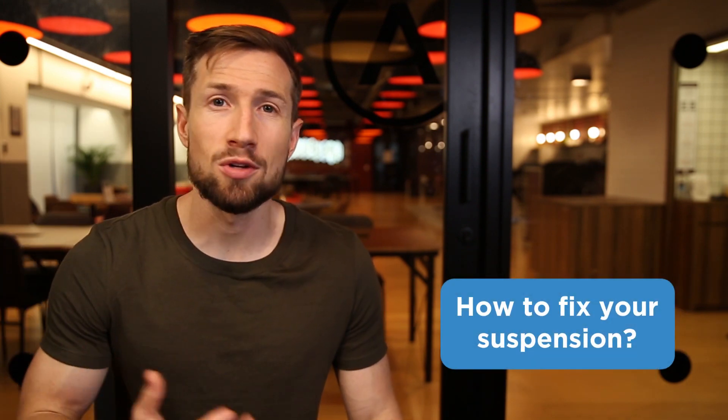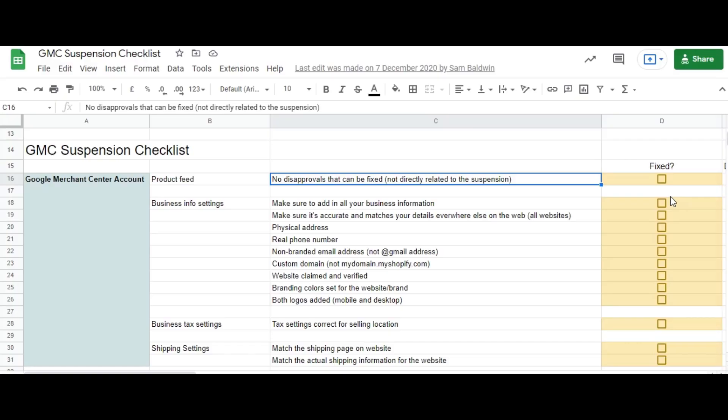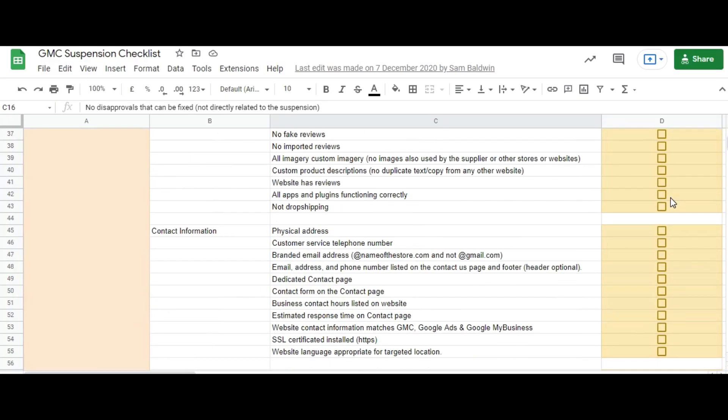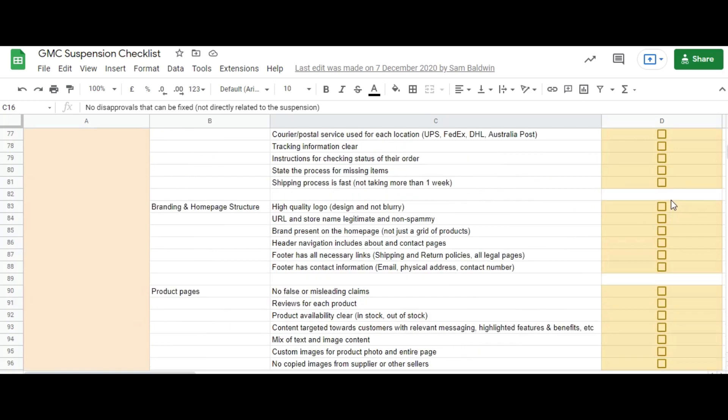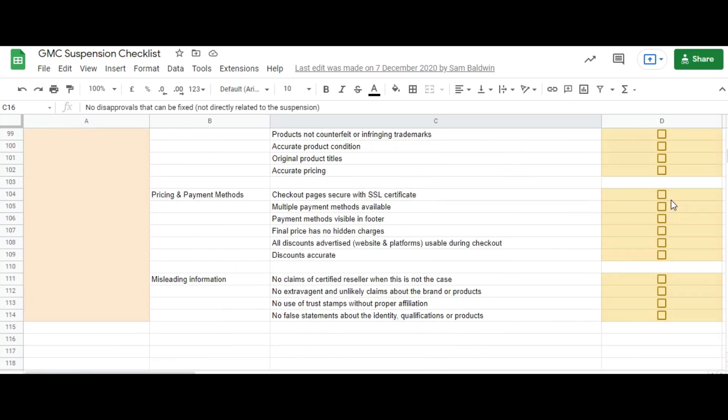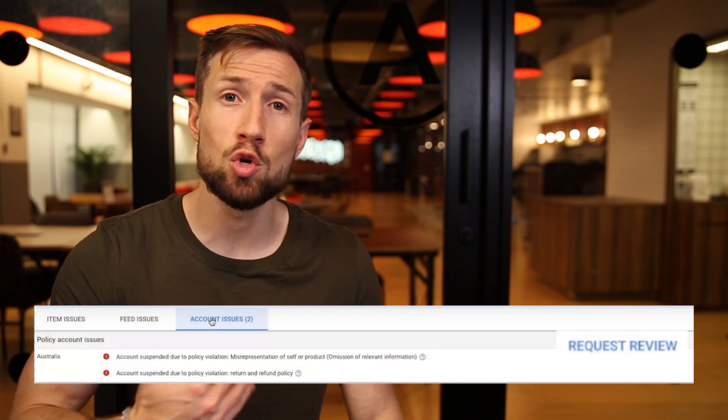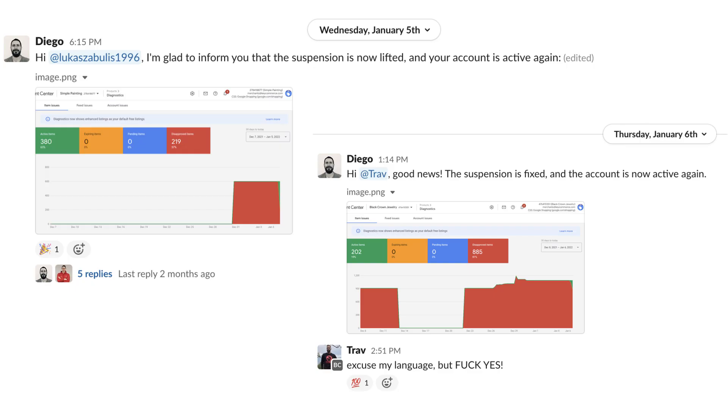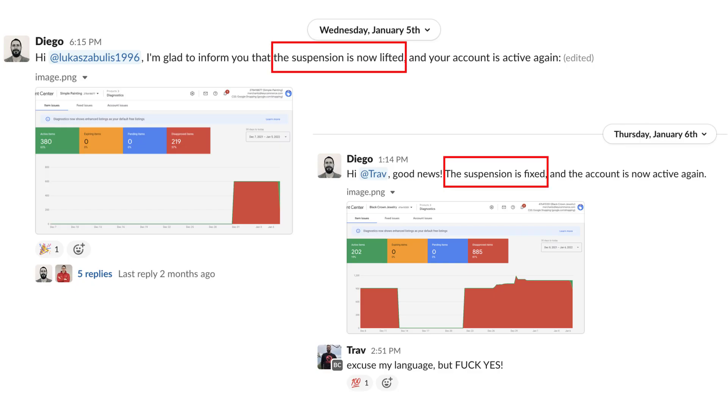So how do we fix our suspension? First, we need to find out the cause of the suspension. There's a big list of things you need to fix and check on your store and in your Google Merchant Center account. Once we fix these, we then request a review in Google Merchant Center. We then wait and see if we get approved. If not, we go deeper, scour everything, and see if we can fix the cause of the suspension and try again. We'll go through the big list now.